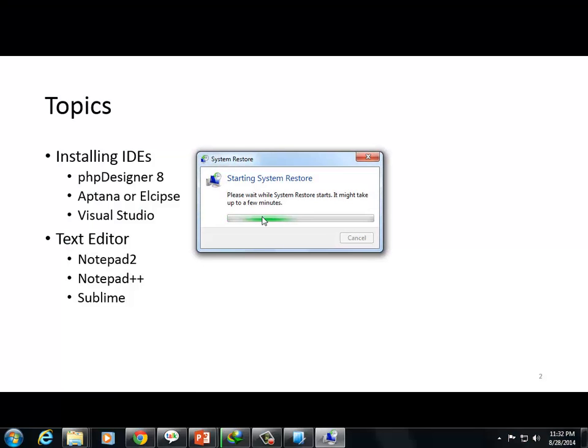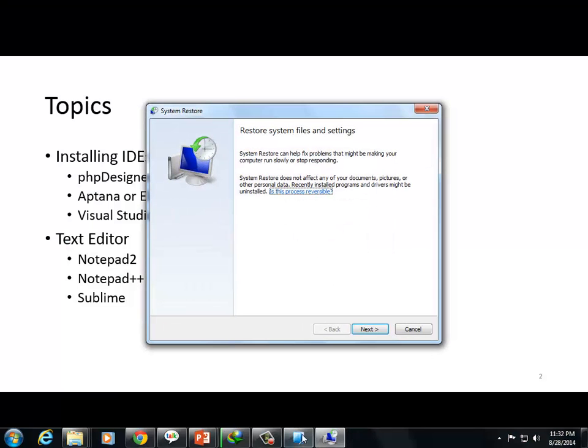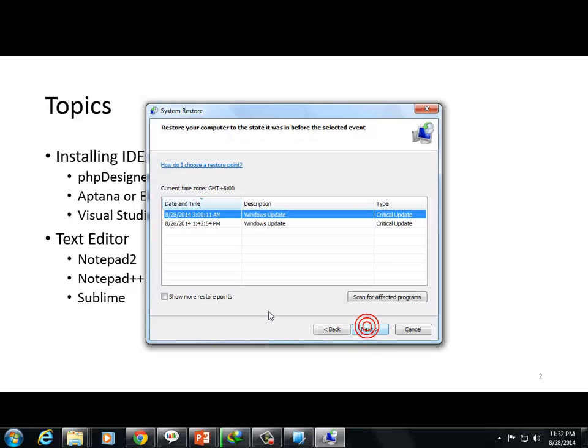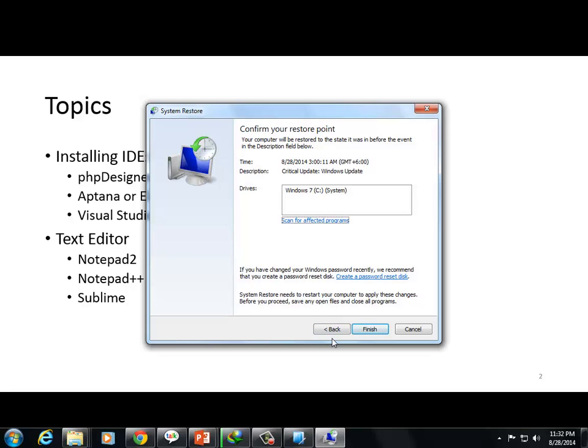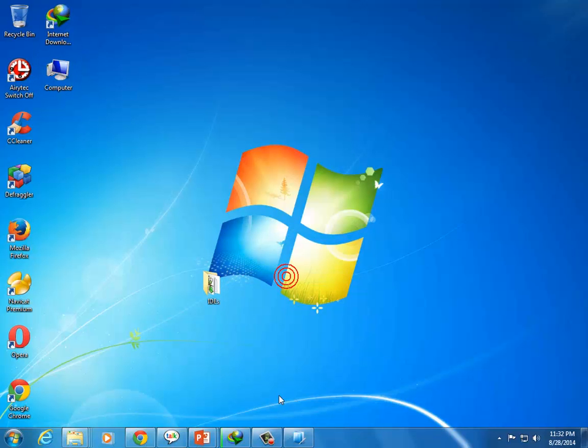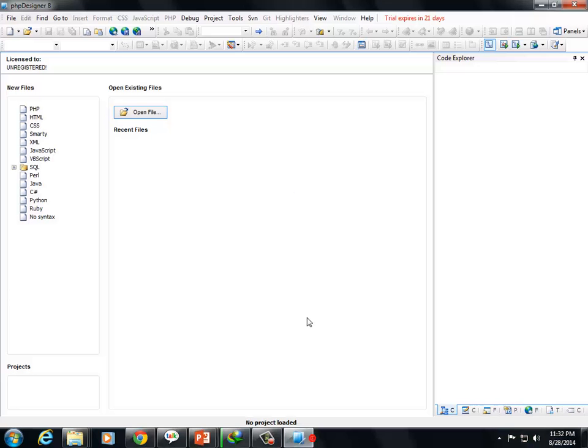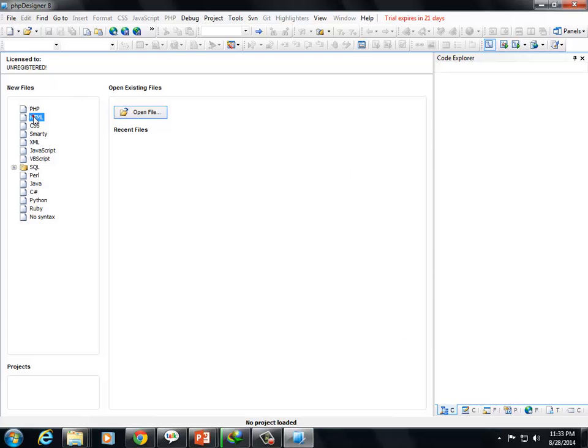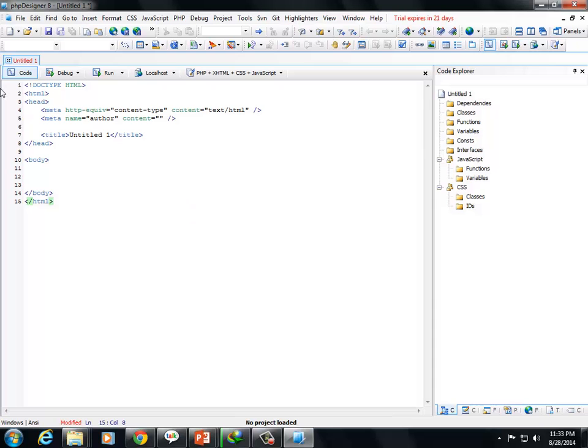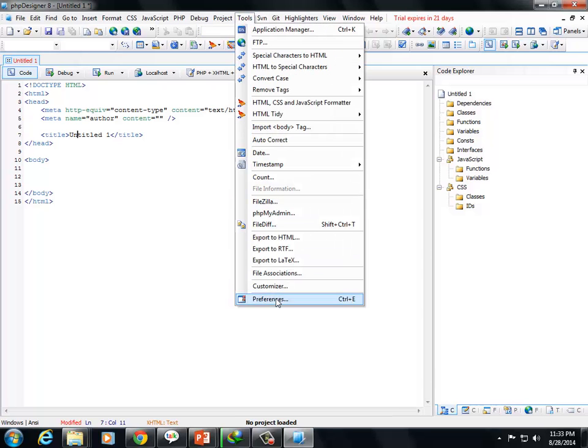So you need to create a system restore point before installing. Create a system restore point. If the software expires, you can restore the system back. Take a backup of your C drive. If you install the software and after 21 days it expires and the software finishes, you can restore the system. Use Windows backup and the software will install again and you can use it freely.